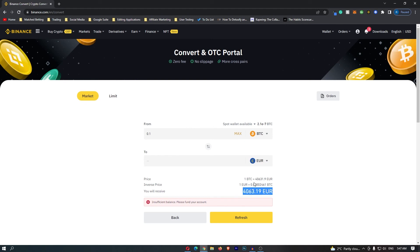If you have followed along and you are happy with the amount of Euros that you are going to receive, this yellow button at the bottom should say confirm. You can go ahead and click this to start up the transaction, and that is how you can convert Bitcoin into Euros on Binance.